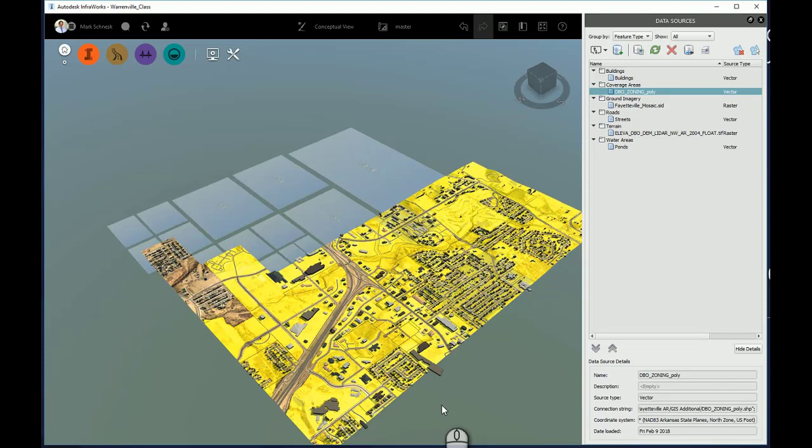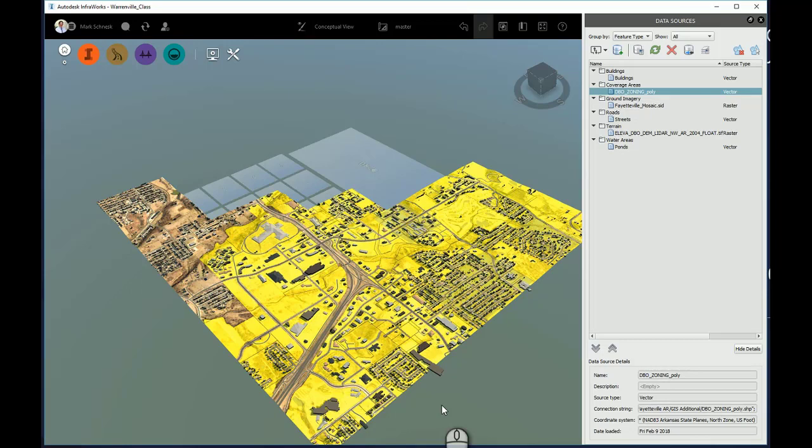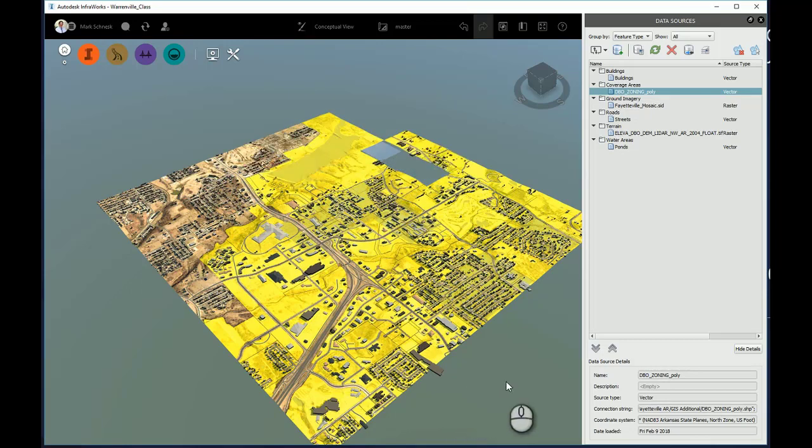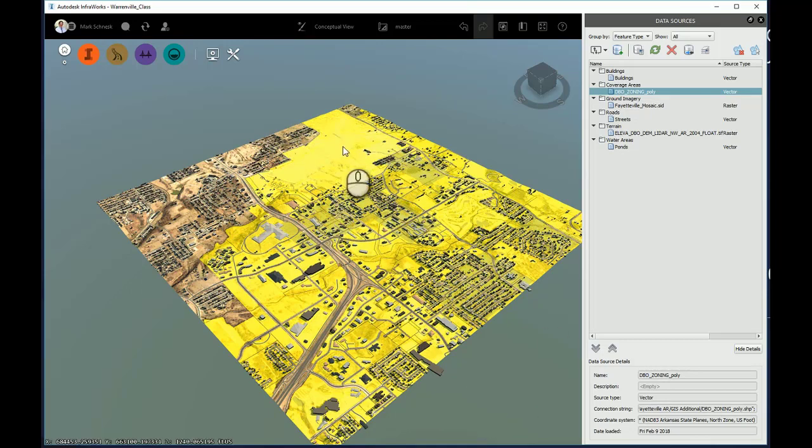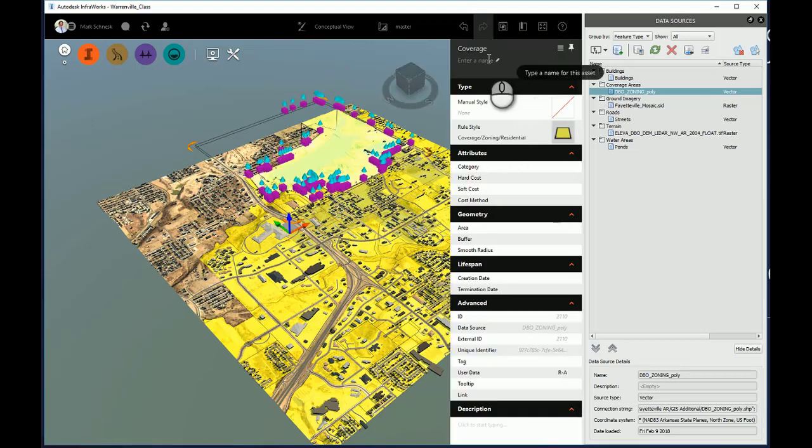And once that's done, I will select a zoning area to verify that that particular attribute did get assigned to the coverage area. I'll choose an area on my map, and in the Properties window that comes up, I can look down.